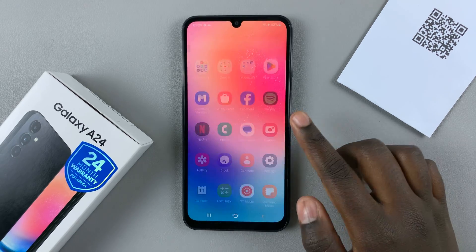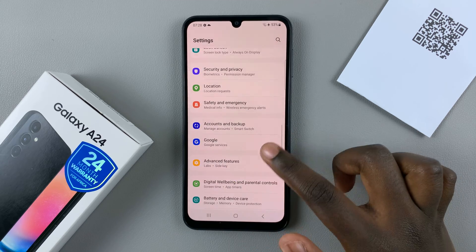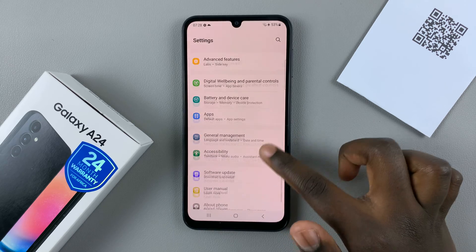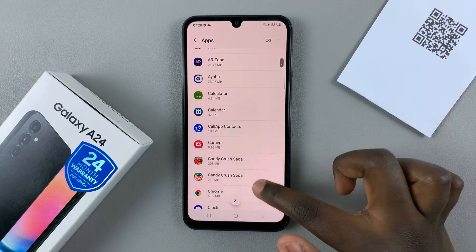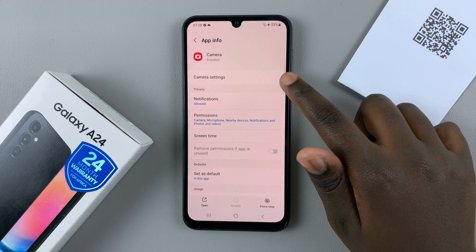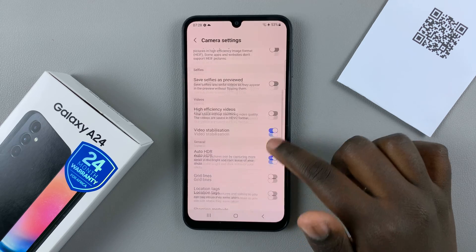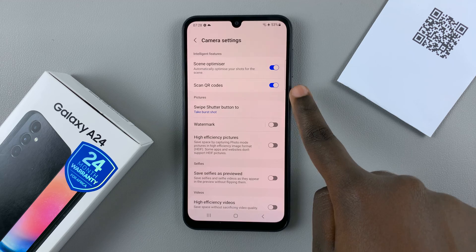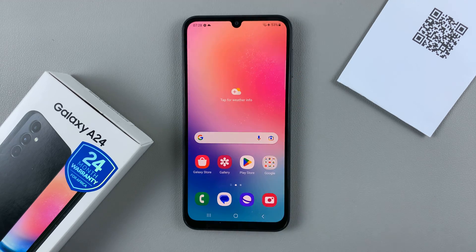First, open Settings. Under Settings, scroll down until you find Apps. Next, under Apps, look for the Camera app and then select Camera Settings. Next, make sure that the option Scan QR Codes is turned on.